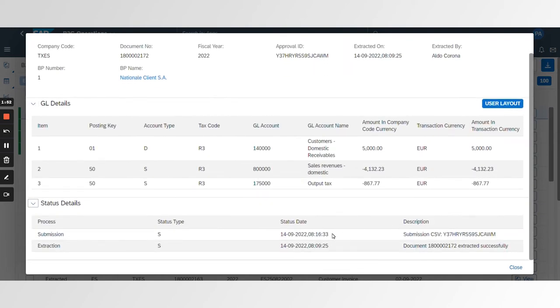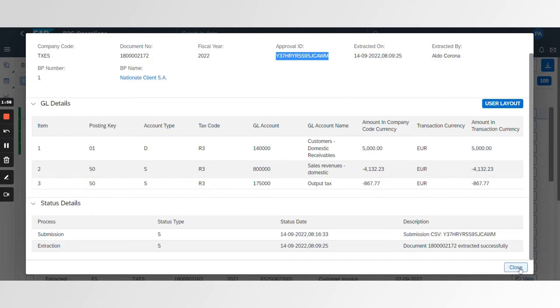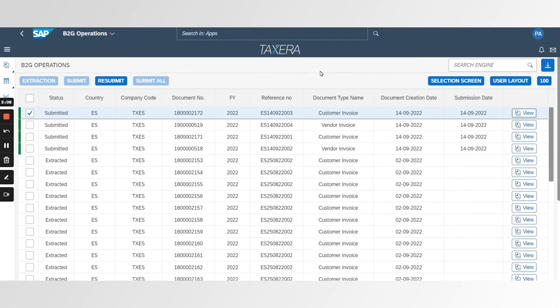As you can see here, approval has been received from the tax authorities. So within BTP, a single global cockpit on the cloud under a SaaS platform allows you to manage your entire e-invoicing processes around the world.